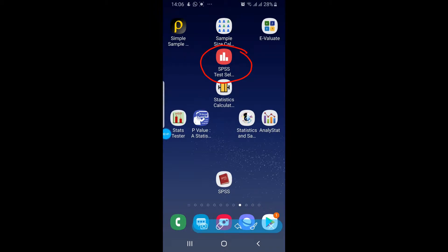This is a very beautiful application. It has got a table as well as a calculator that can tell you about which kind of test you will be using in your SPSS, depending on the data type and other values of your data. So now let's go to this SPSS Test Selector and click on it.